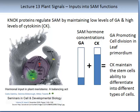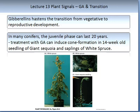Gibberellins have a role in the transition from vegetative to reproductive development — that is, they speed it up. In many conifers, the juvenile or vegetative phase can last 20 years. Treatment with gibberellic acid can induce cone formation in 14-week-old seedlings of the giant sequoia and saplings of the white spruce.